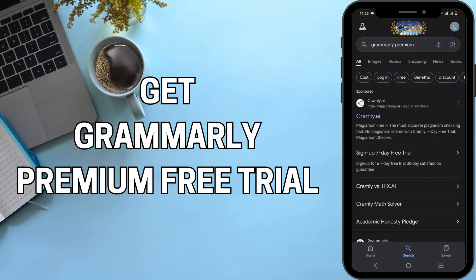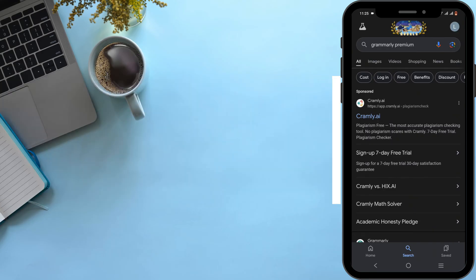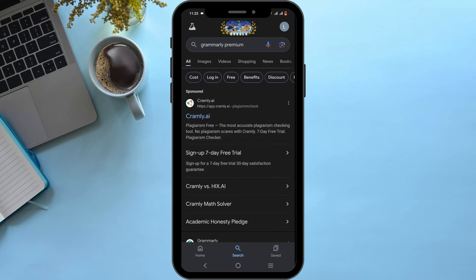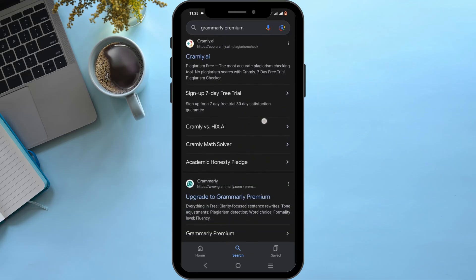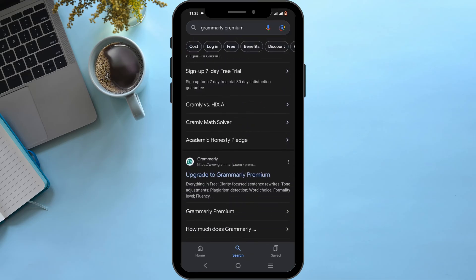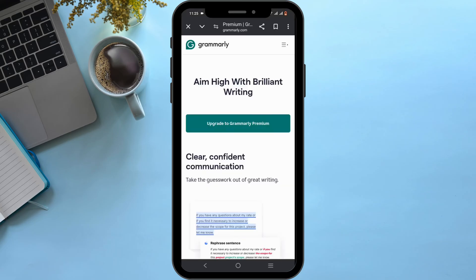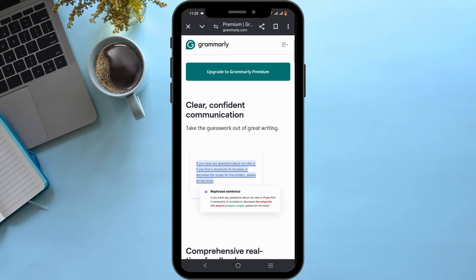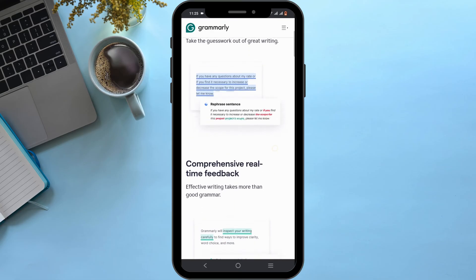How to get a Grammarly Premium free trial — welcome, and let's get right into this tutorial. Launch a preferred browser and search for Grammarly Premium. Scroll down until you see the option to upgrade to Grammarly Premium. If you have not logged into your Grammarly account, you will need to log in first.